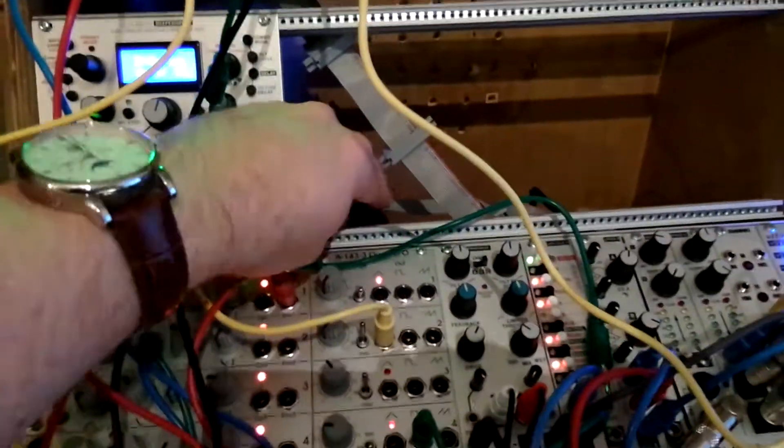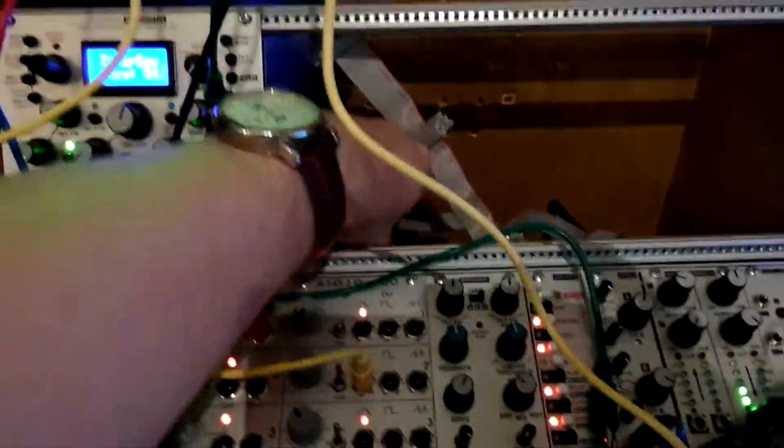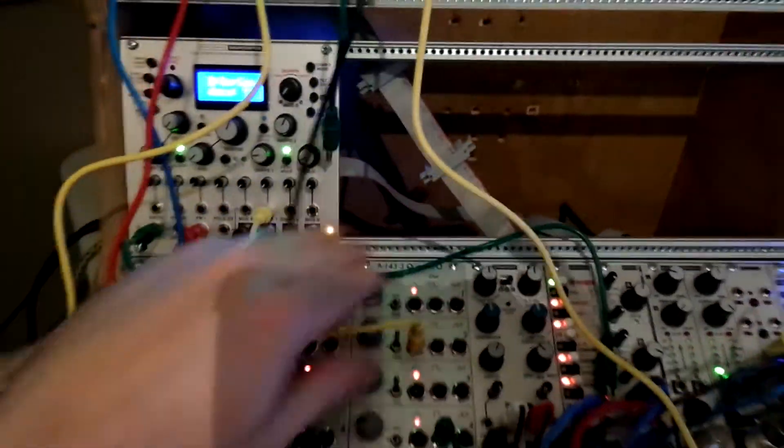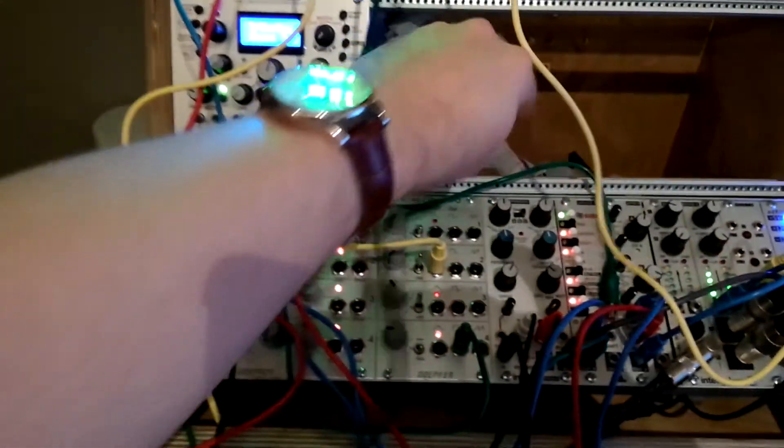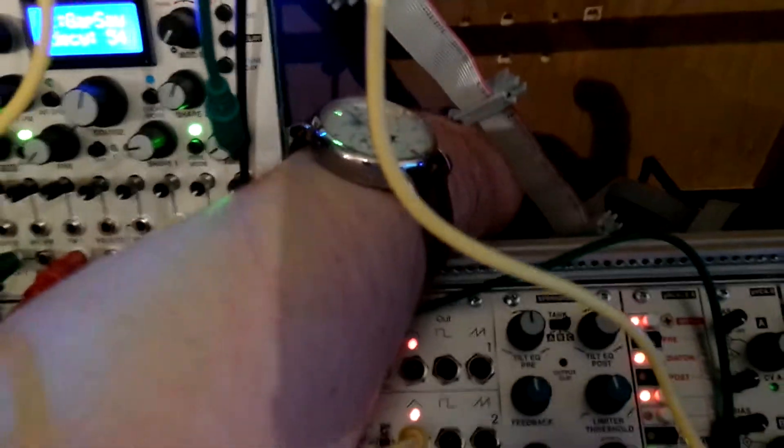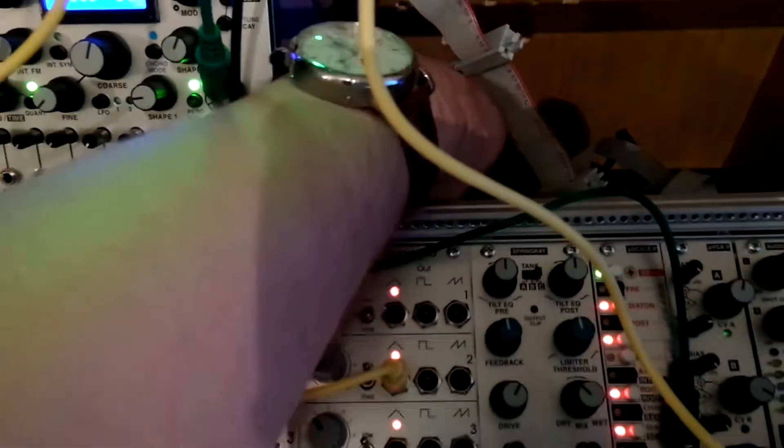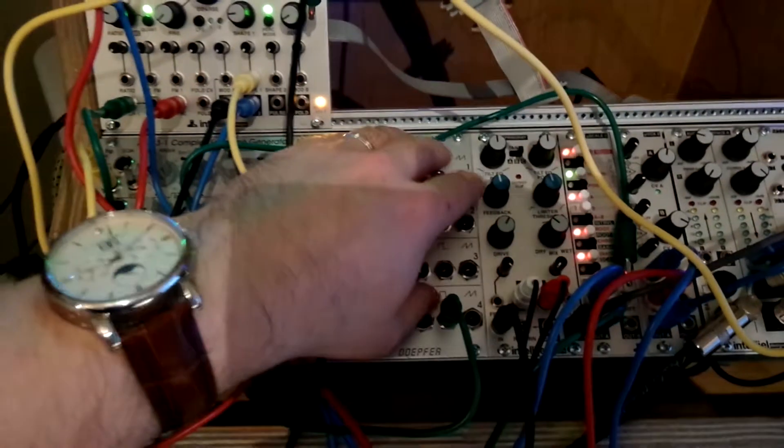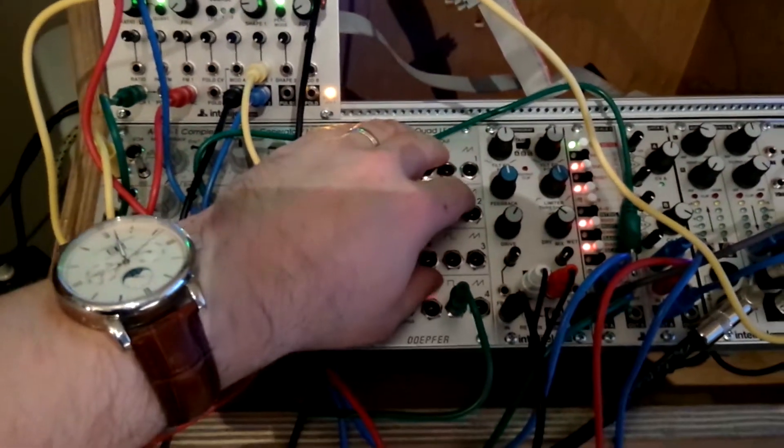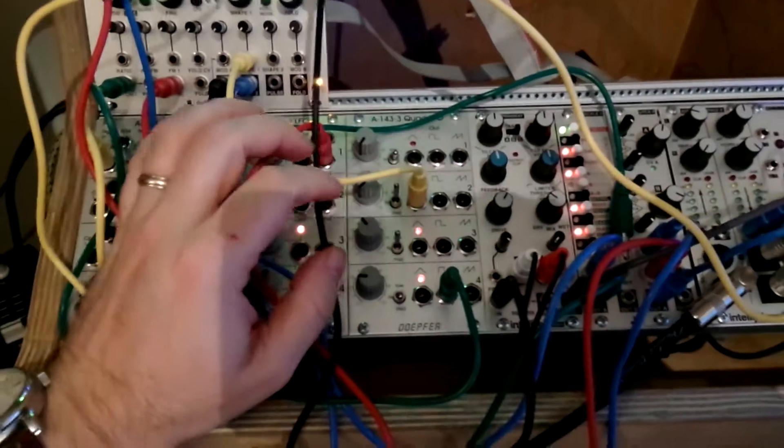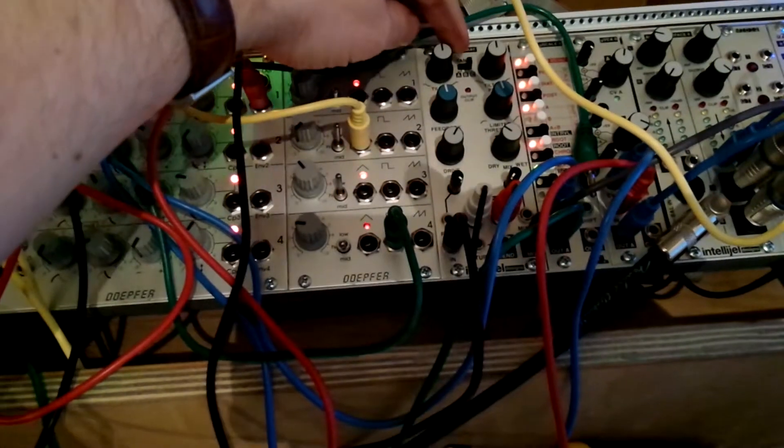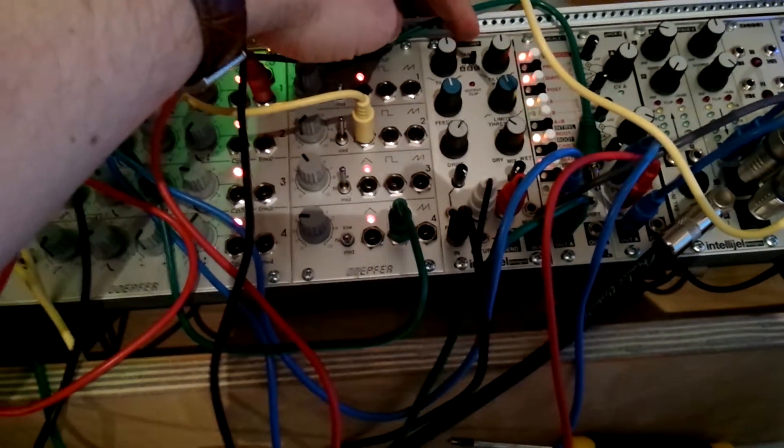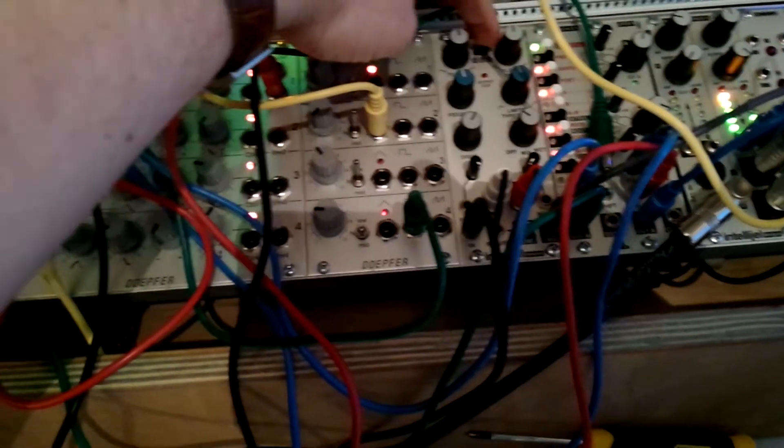The spring reverb units are mounted actually to the inside of this unit. We have a large spring reverb screwed into the bottom of the unit here and then there is another one below these synth components. And you can switch between the spring reverb units with this switch here.